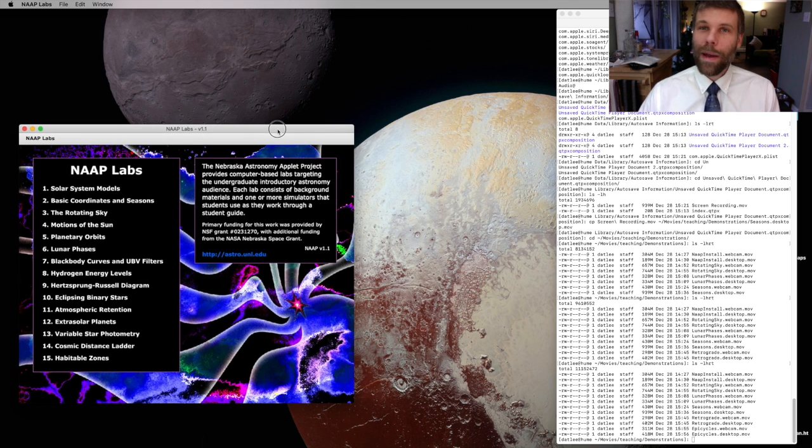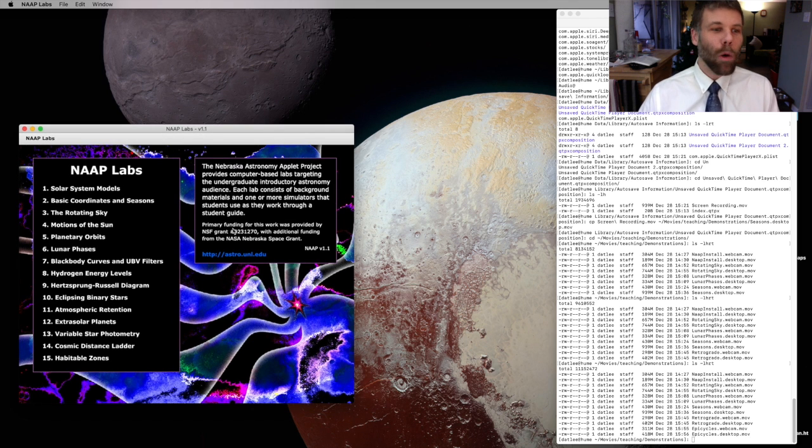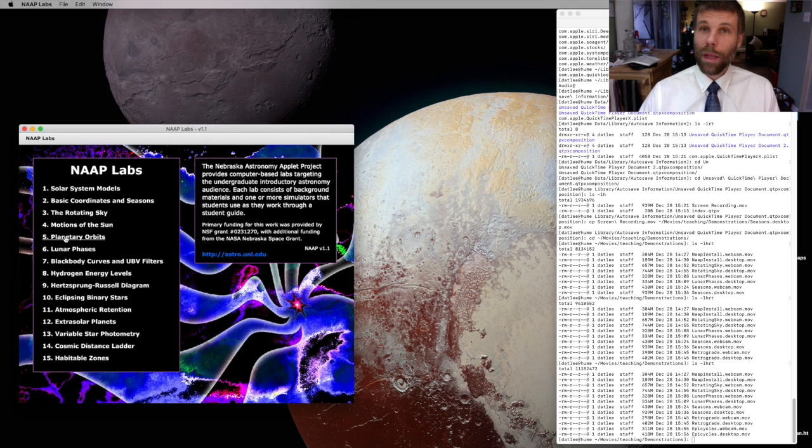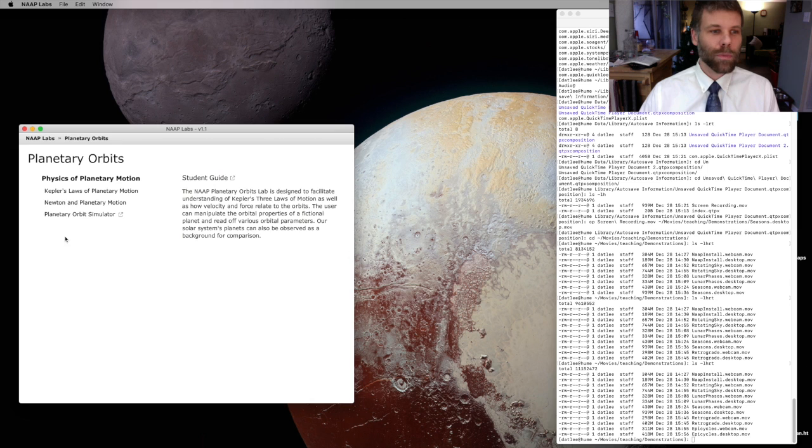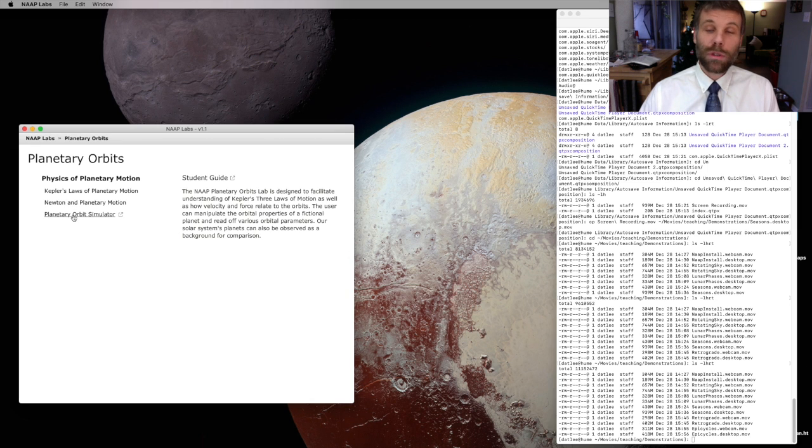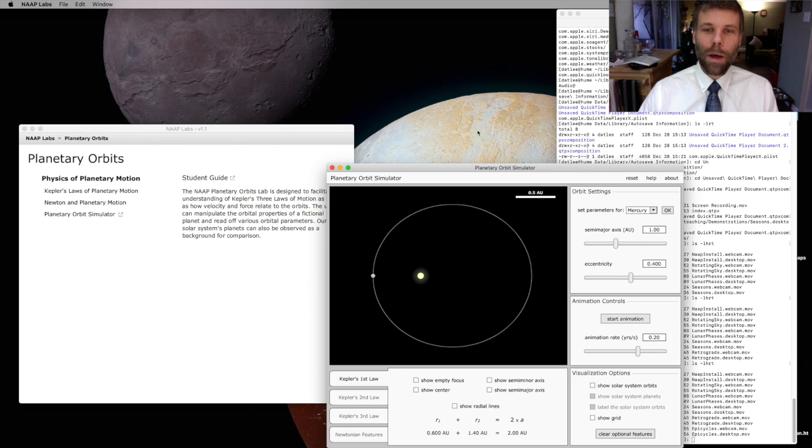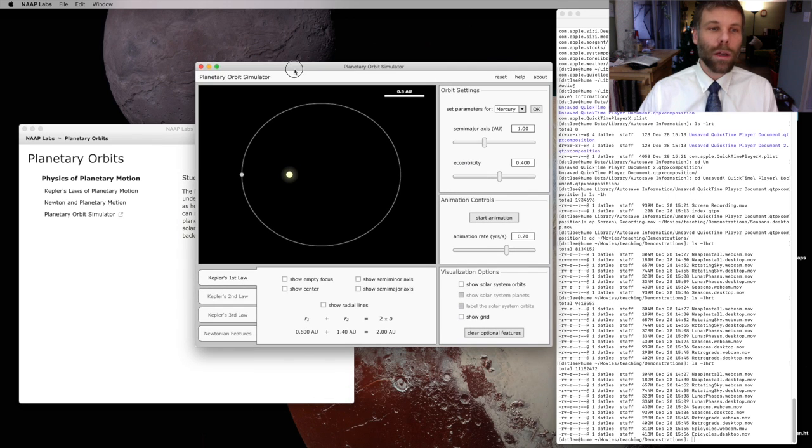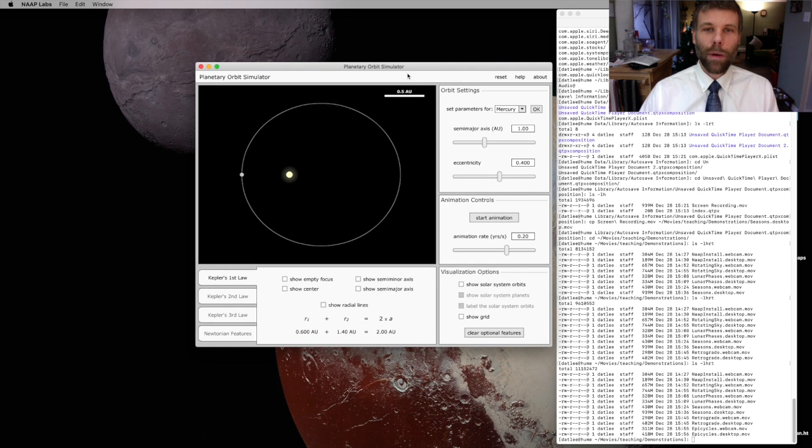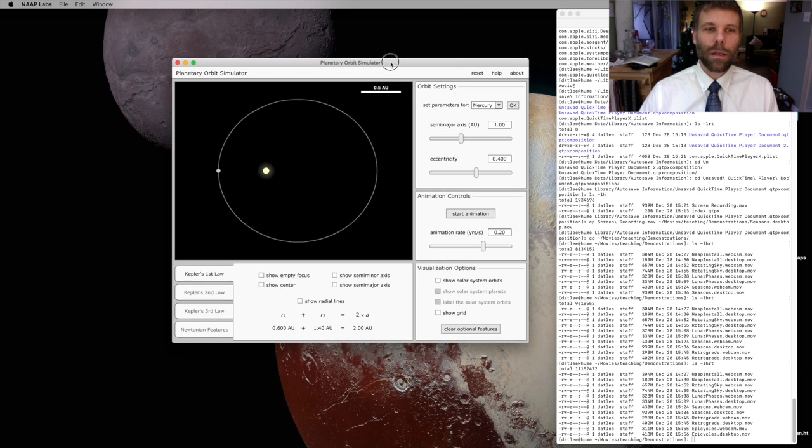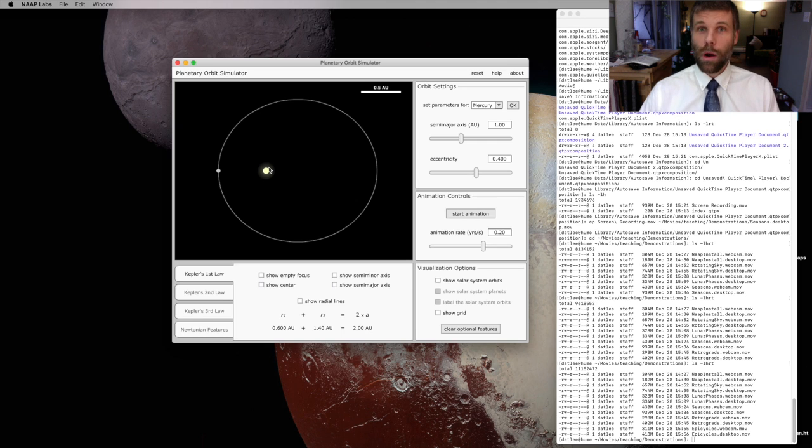All right, I've got my NAP Labs window open. I'm going to come over here to planetary orbits, and I'm going to choose the planetary orbit simulator. And that'll pop up this window that shows a random planet in orbit around the star.